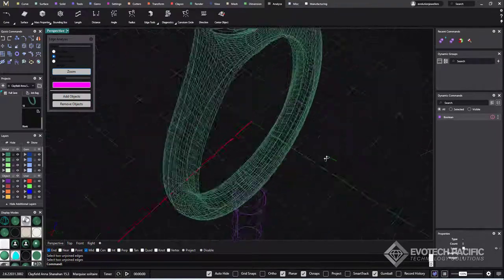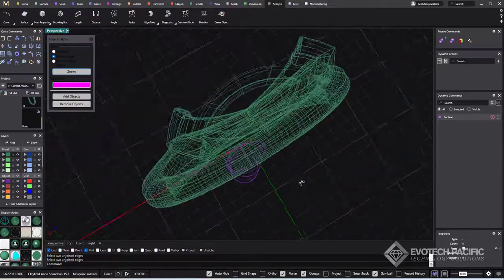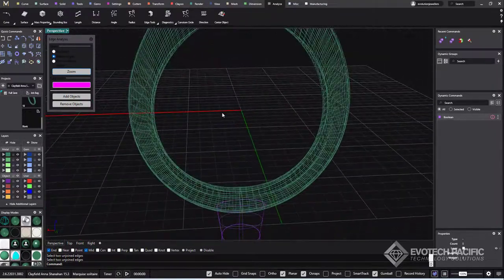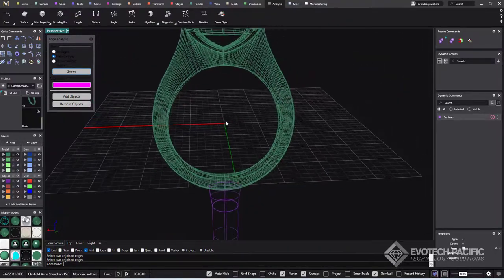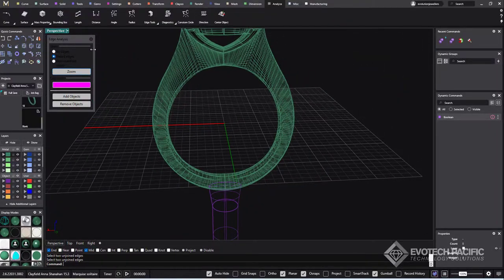That'll get rid of all your highlights and we should hopefully have no other naked edges anywhere around this piece, which it doesn't look like we do. Nothing's highlighted pink, so it's all good to go.